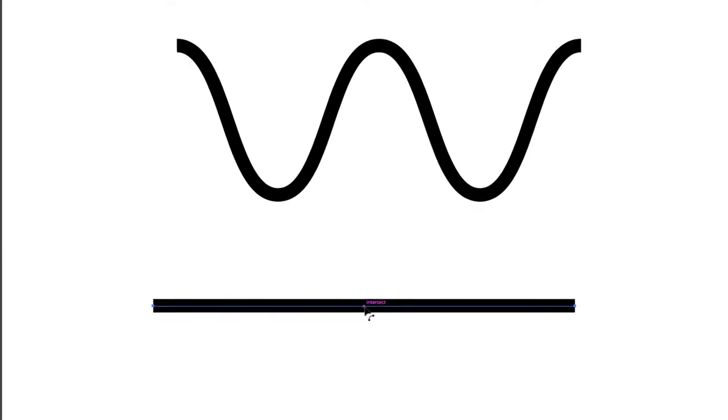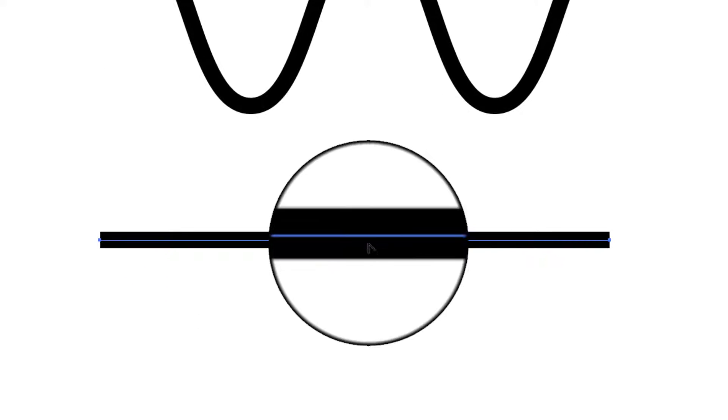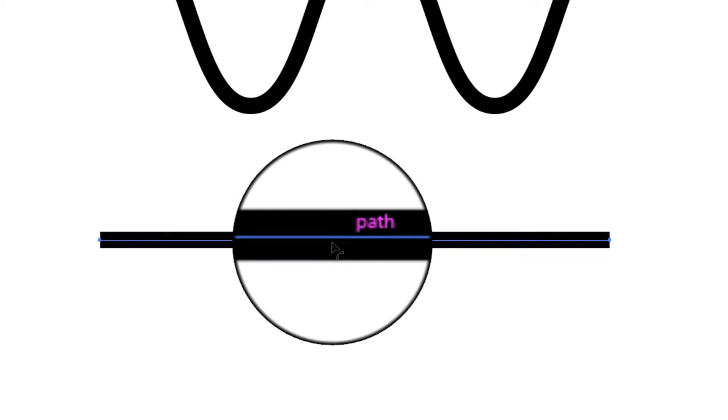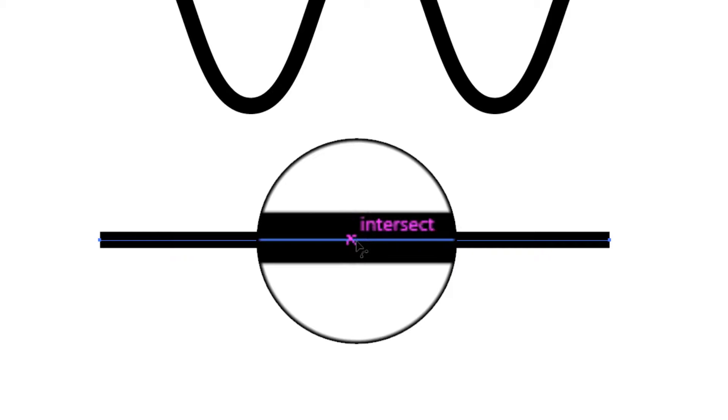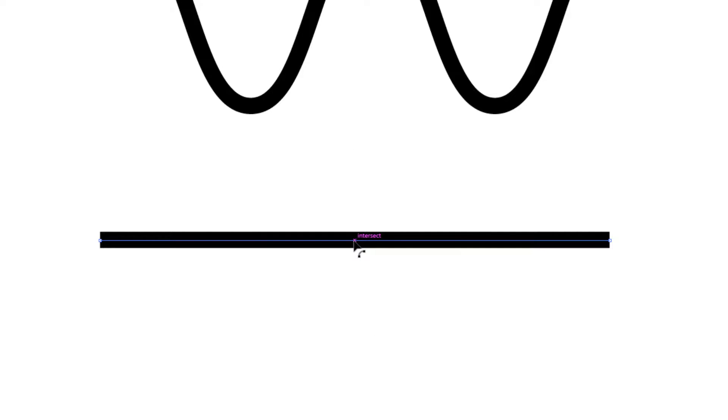When you place the cursor on a line, you can see the purple-colored text. Simply click and drag the cursor to bend the line.